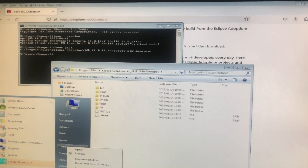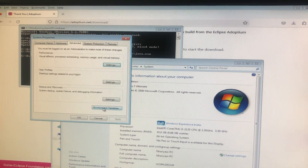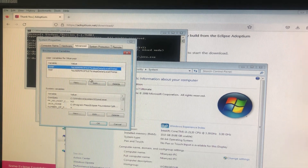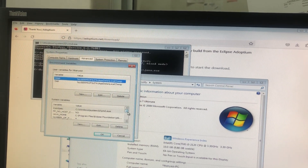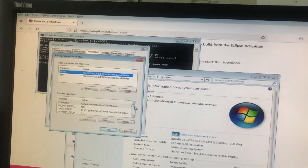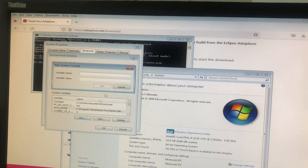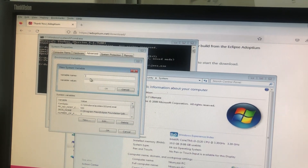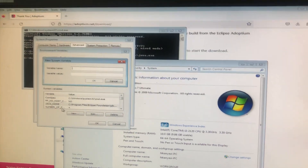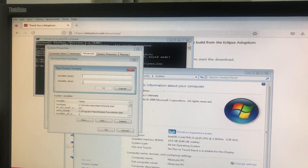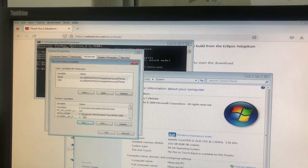Now we're going to set the JAVA_HOME environment variable. Go to Start, right-click on My Computer, go to Properties, then Advanced Settings, then Environment Variables. Look in the System Variables section for JAVA_HOME — if it's not there, create a new one. It's spelled in capital letters: JAVA underscore HOME.